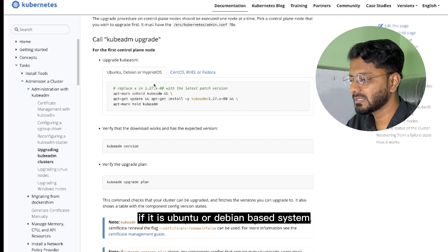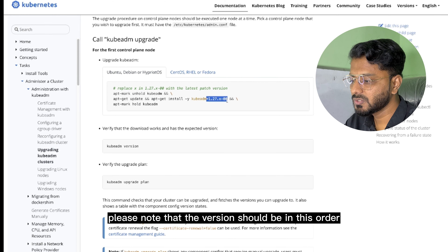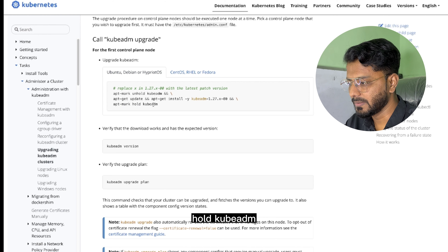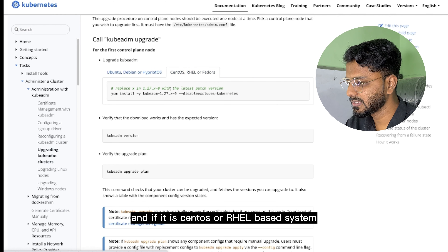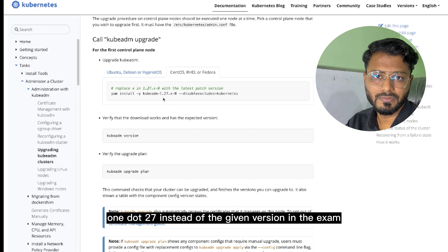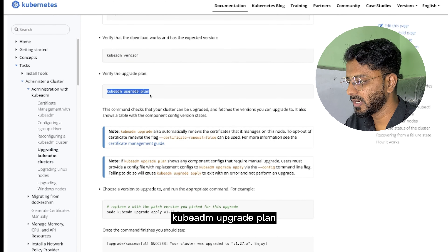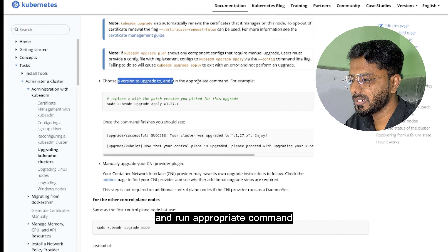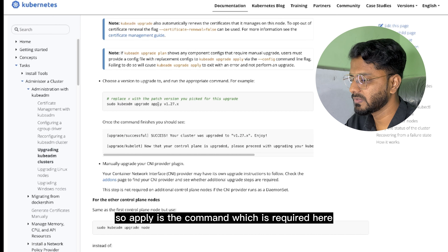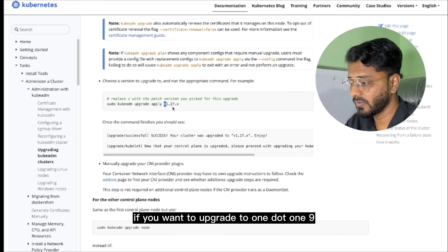To upgrade the control plane node, you need to run these commands. For Ubuntu or Debian-based systems: run `apt-mark unhold kubeadm`, then `apt-get install kubeadm=1.19.0-00`, then `apt-mark hold kubeadm`. For CentOS or RHEL-based systems, run the corresponding yum commands. You can then verify the kubeadm version and run `kubeadm upgrade plan` to verify the upgrade plan. Then run `sudo kubeadm upgrade apply v1.19.0` to apply the upgrade.